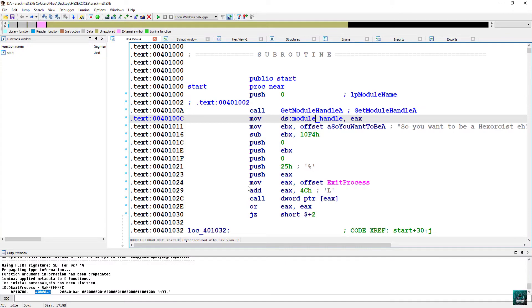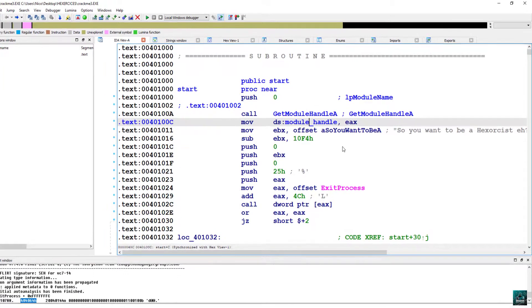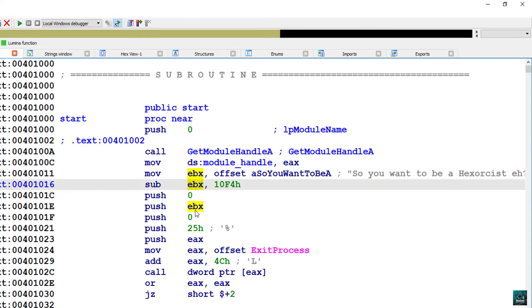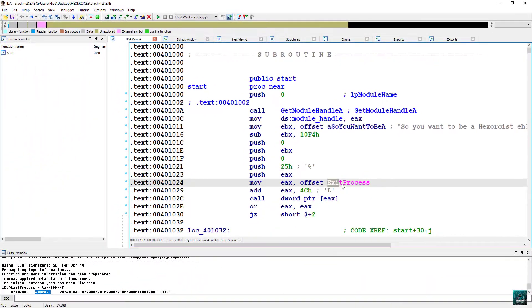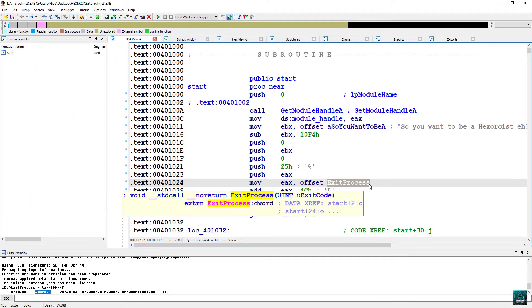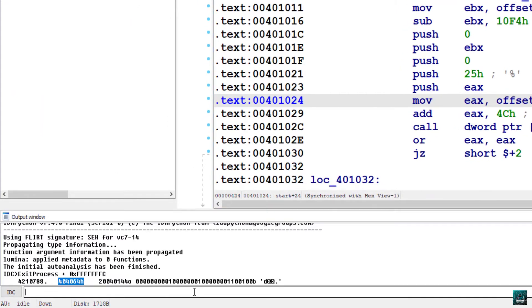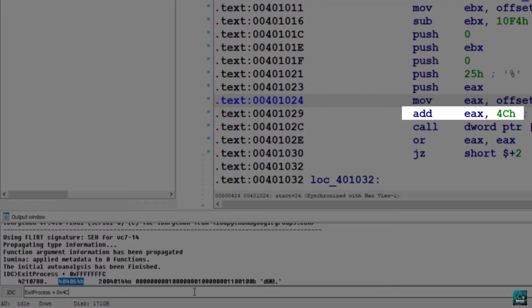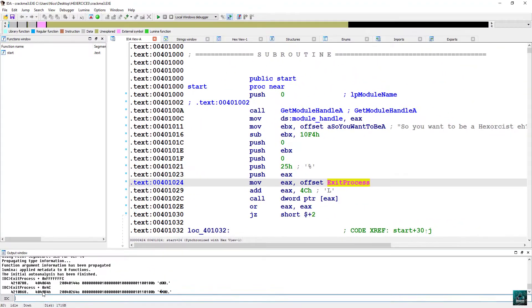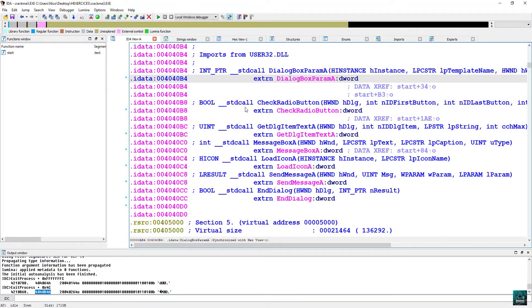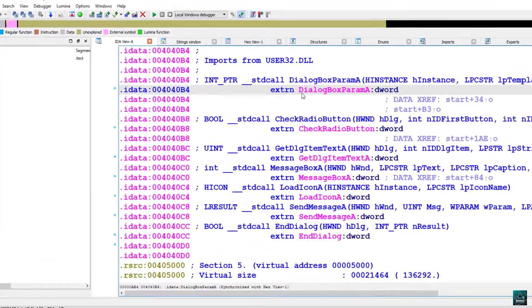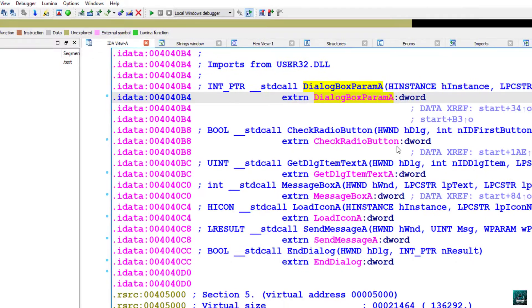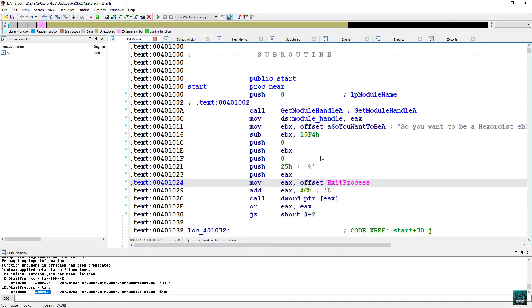Afterwards, we see there is move EBX offset to some string. Then we have subtraction of 10F4. And that push EBX is a parameter to some obfuscated function. So we are going to find out which function it is. Firstly select exit process, go to the bottom left corner in IDC shell, type it, plus force C, because we have add EEX for C, double click on the result.